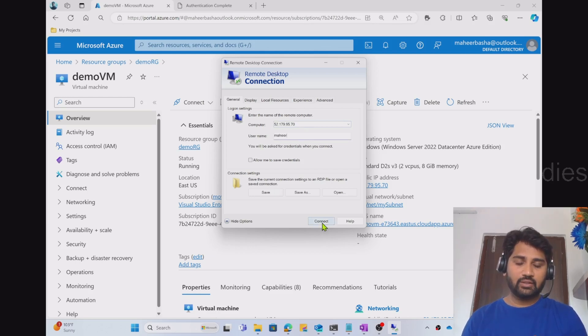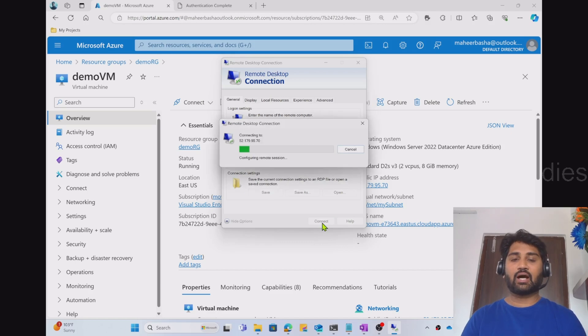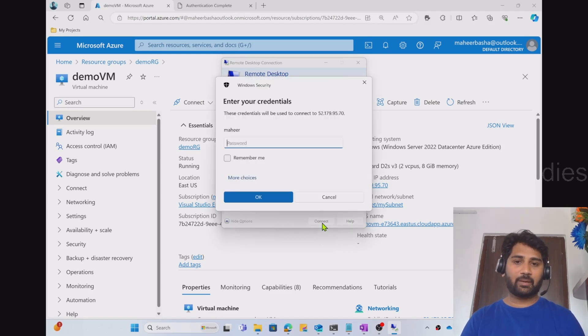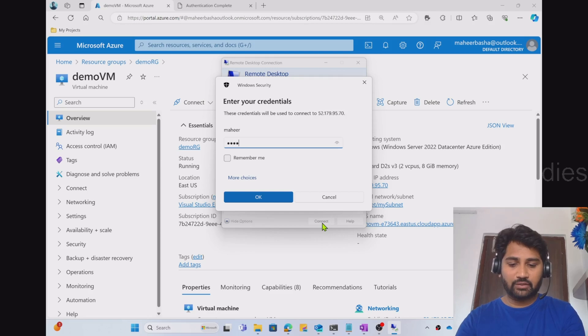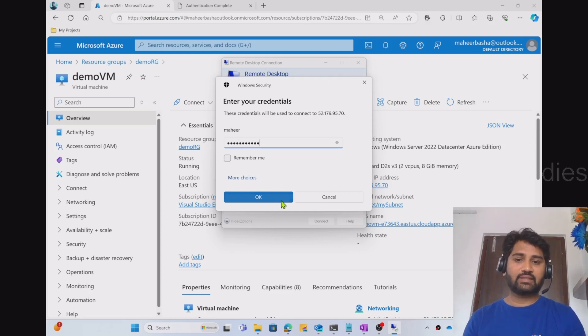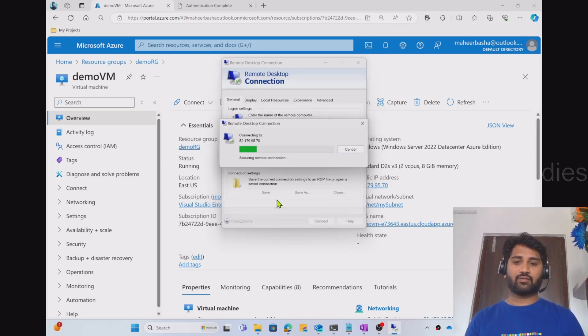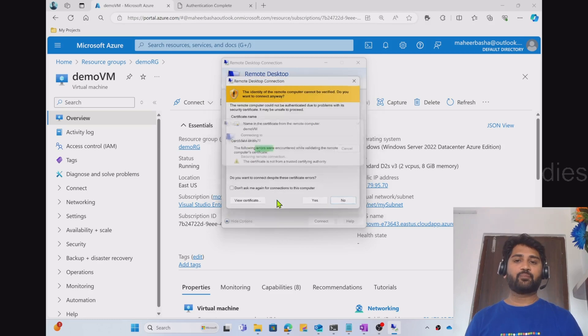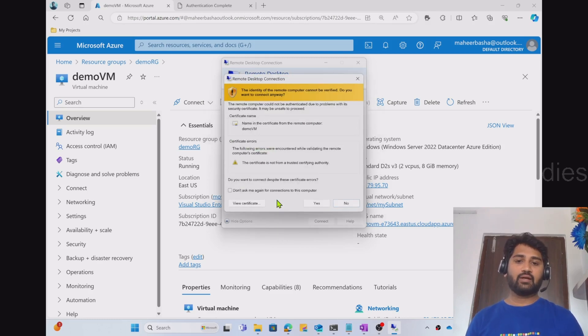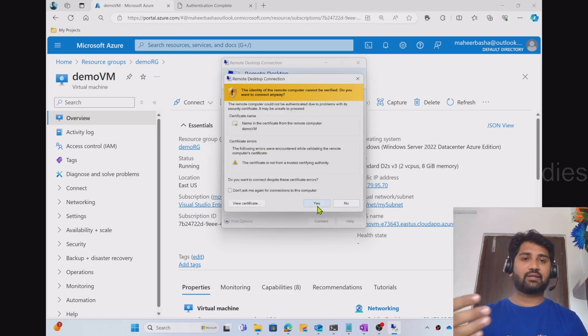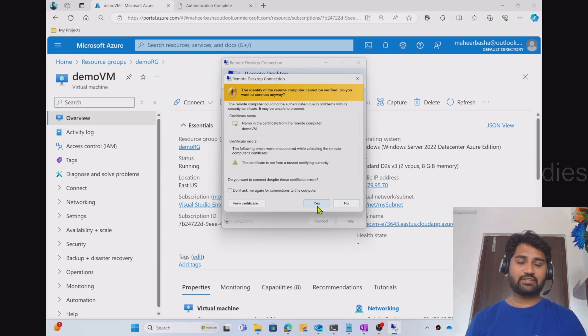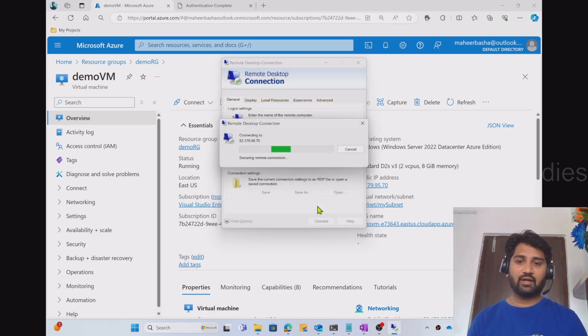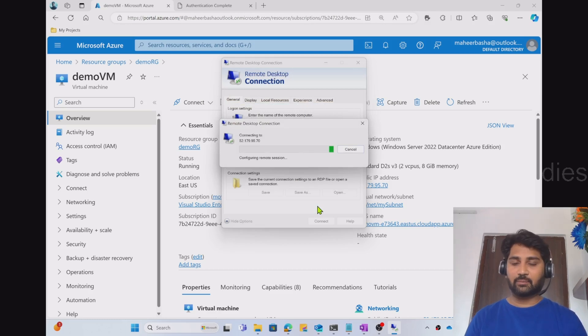And now let me hit connect. This will ask me to enter the password. So let me enter the password now. So once I entered the password and when I click OK, that's where this remote connection will establish the connection to the VM. Click yes here. And let's wait for the connection establishment to happen.